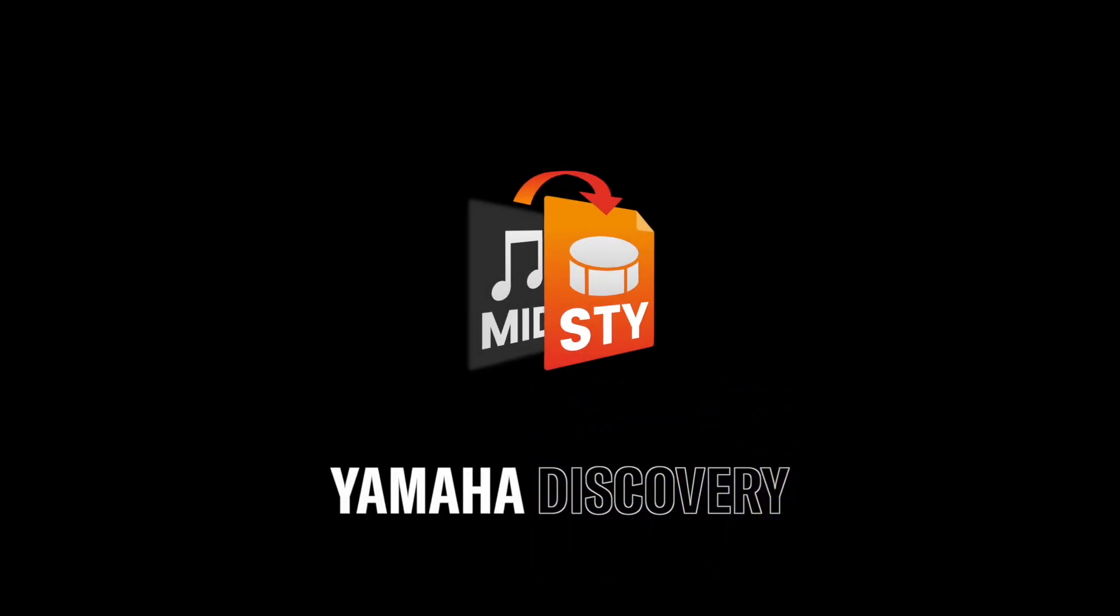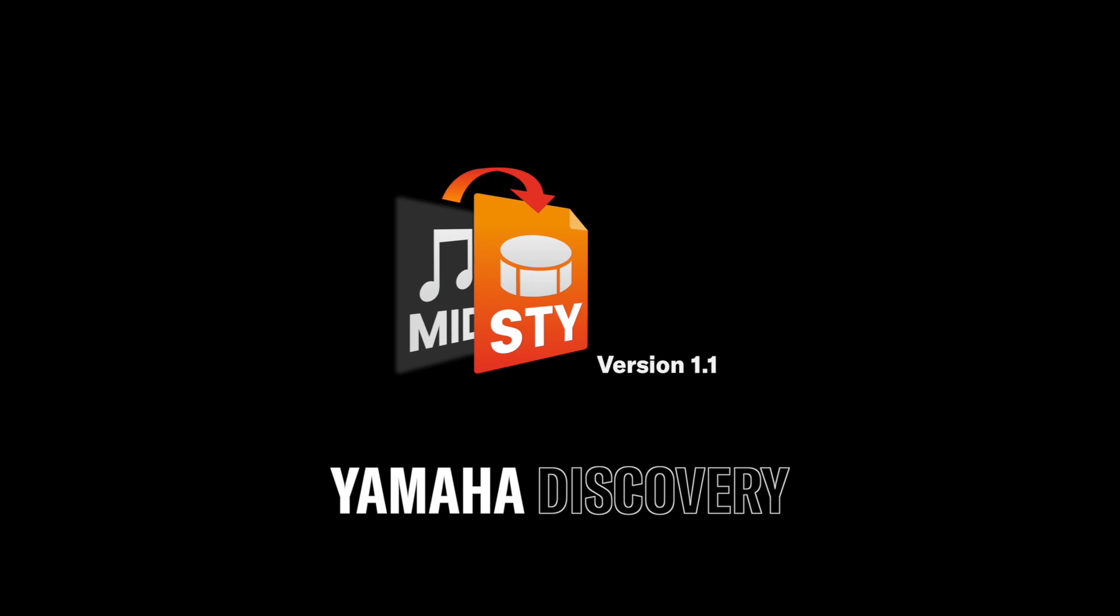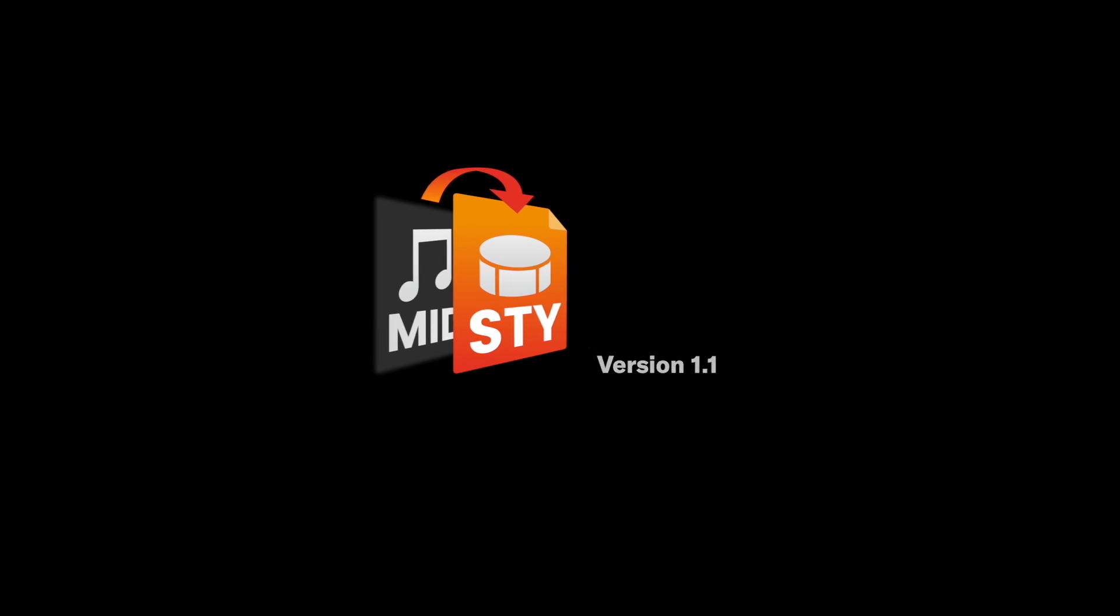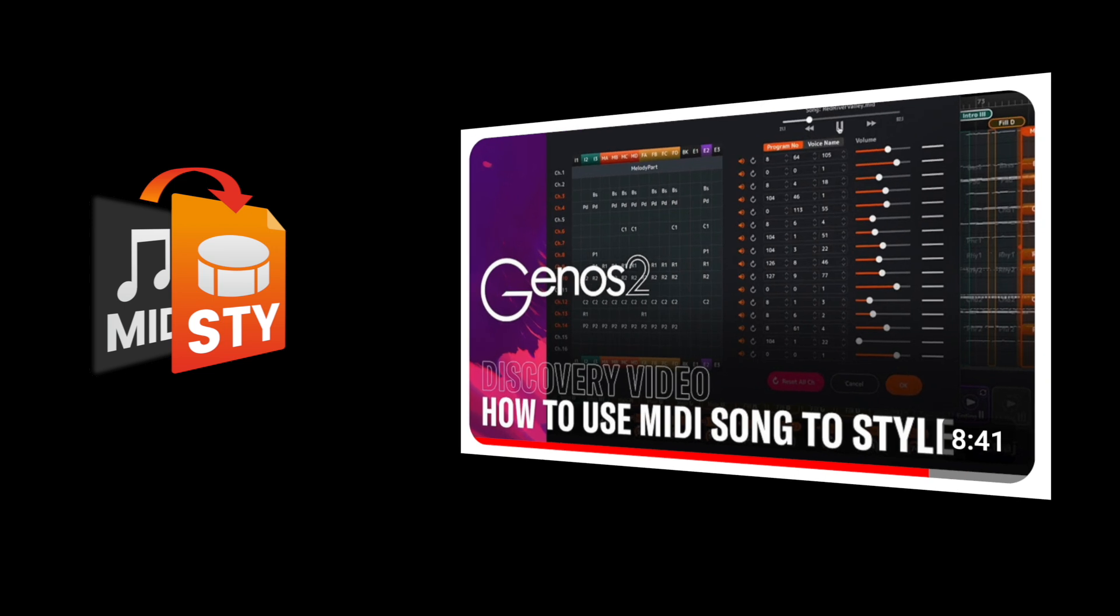Welcome to this Yamaha Discovery video where we dive into the new features of MIDI Song to Style version 1.1. If you're new to this application, we recommend watching our How to Use MIDI Song to Style video first. The link is in the description.